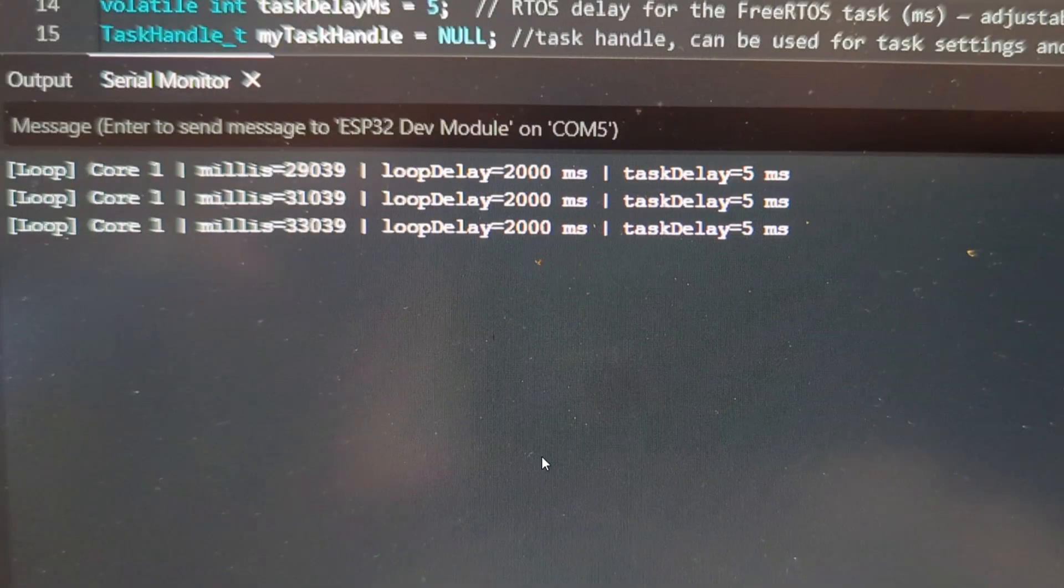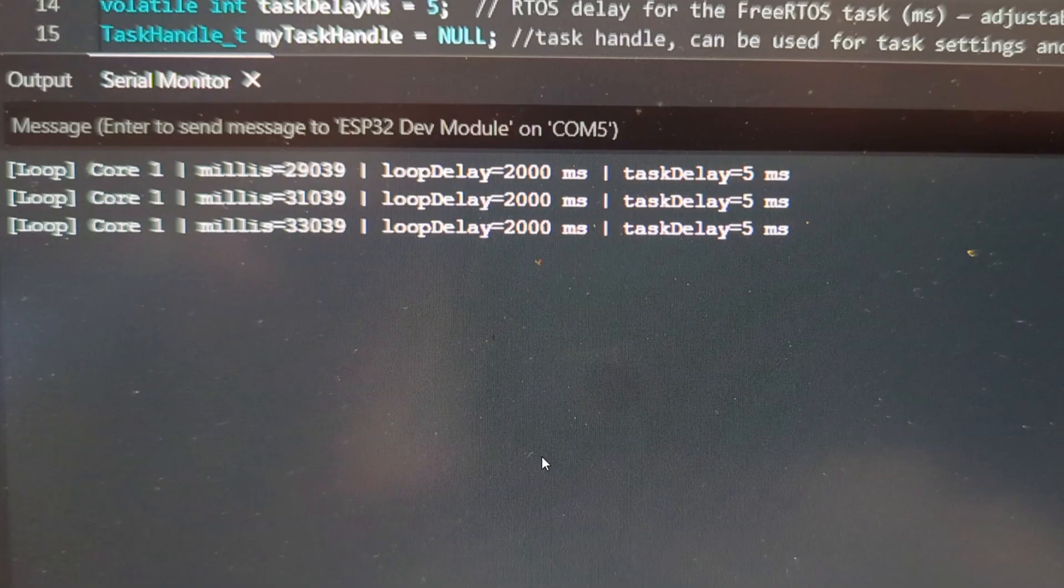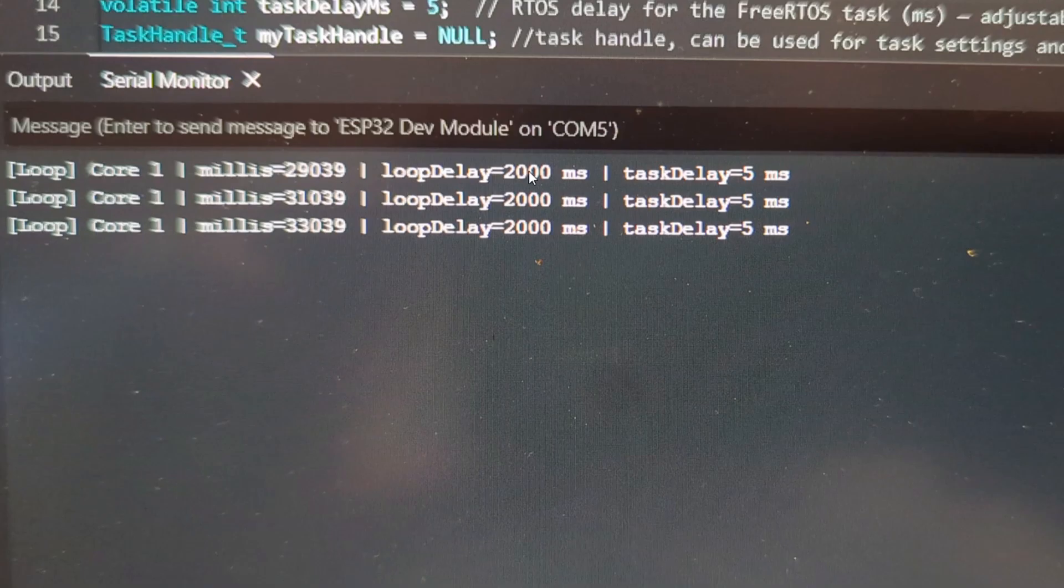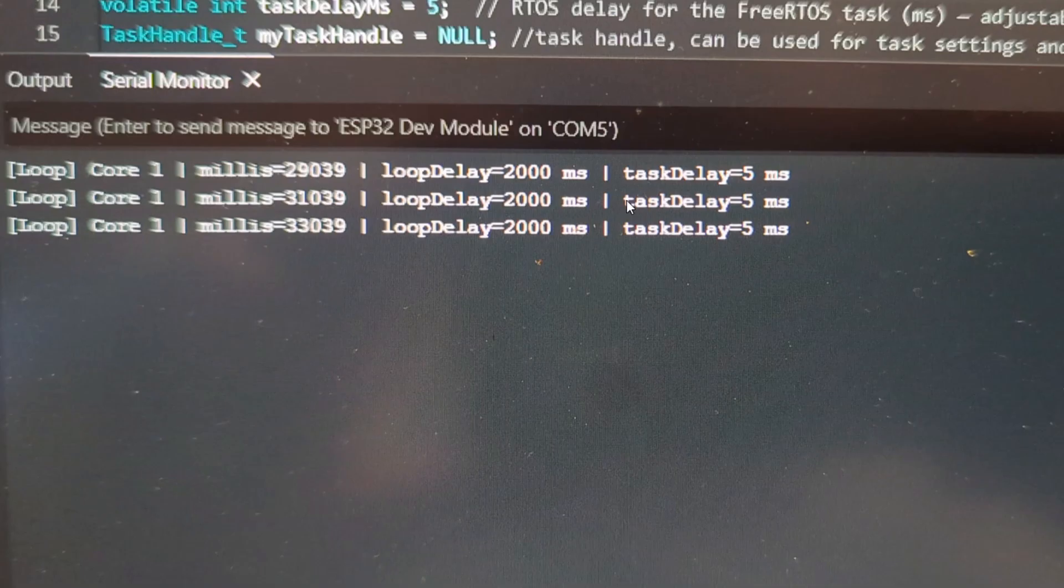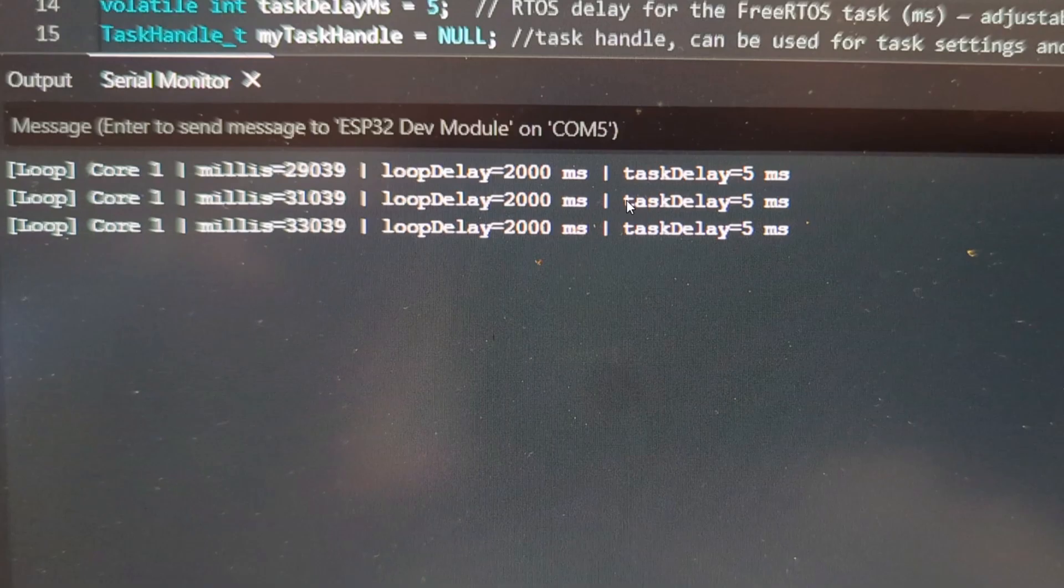Okay, here we're looking at the demo, and we're looking at the serial terminal for the Arduino sketch that we'll look at in a second. But the idea is, in the main loop, I'm printing out some information. I'm printing out what core we're running on. I'm printing out the millis counter. I'm printing out the delay for the loop. And then I'm showing you the task delay, which is five milliseconds. So by default, we're running a task every five milliseconds. Now, we could run it at one millisecond, we could run it at 100 milliseconds. By default, we're running it at five milliseconds. And this sketch allows you to enter a new task delay or task timing into the serial monitor, and it'll change in real time.